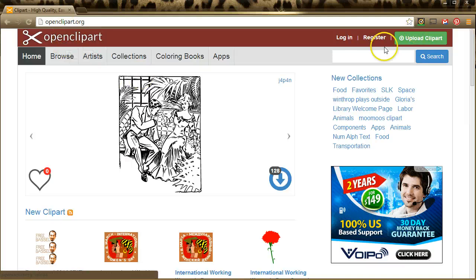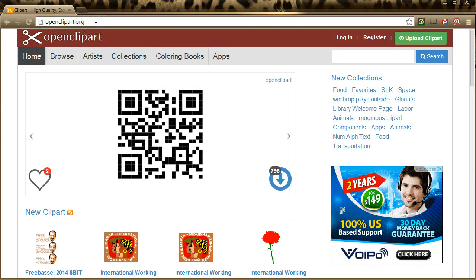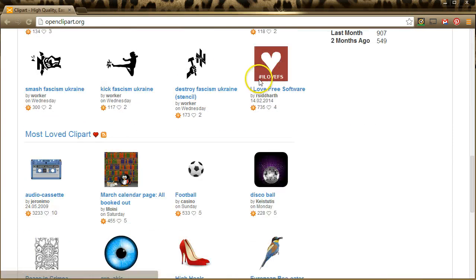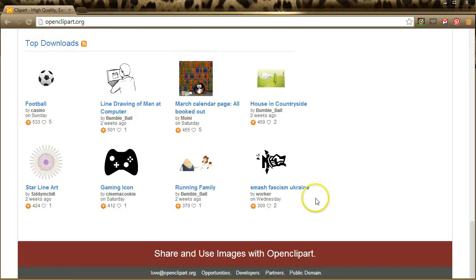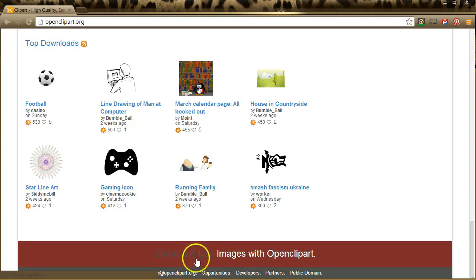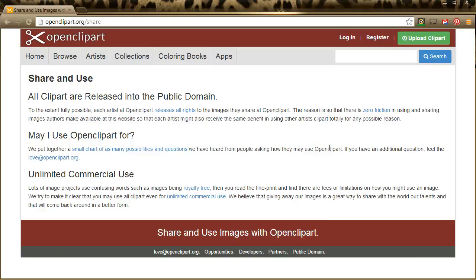So I'm on openclipart.org. Openclipart.org is one of my favorite sources for vector based images. One of the reasons I really love it is their terms of use. As I scroll to the bottom of their main page I'm going to click on share and use images and you can see here that all of the clipart on this website is released into the public domain. That means that you are free to use them in your projects without concern for violating someone else's copyright.